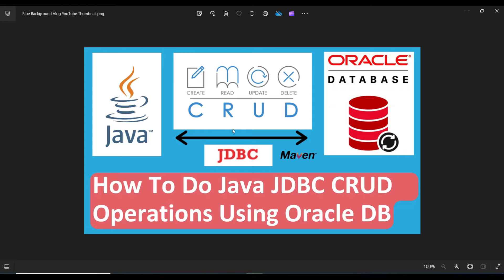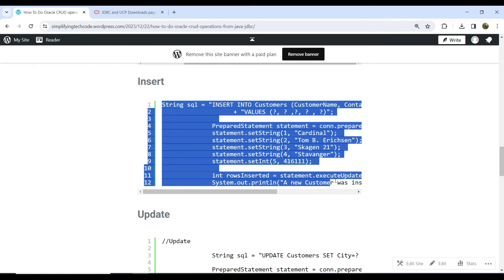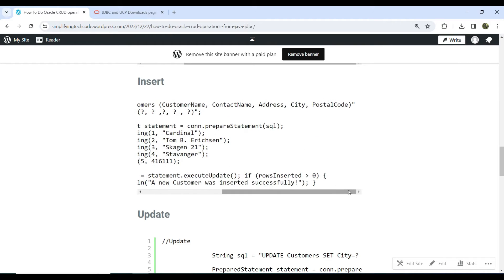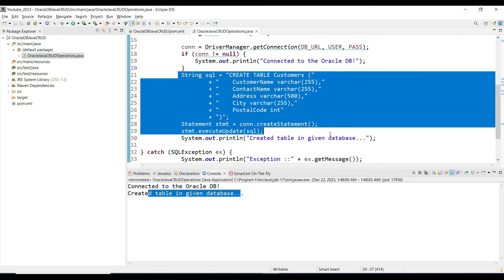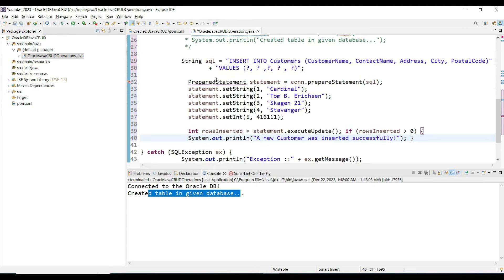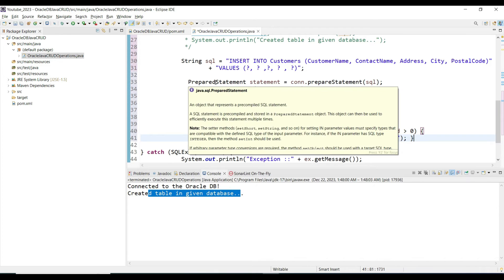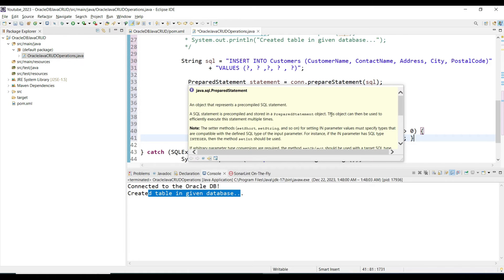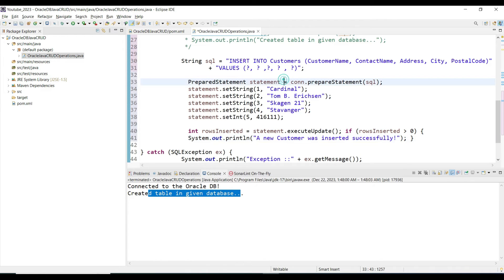To insert data, we use a PreparedStatement. Comment out the create table code — we only need the insert logic now. We import PreparedStatement. A PreparedStatement is a pre-compiled SQL statement stored in a PreparedStatement object, which can be used to efficiently execute the statement multiple times.